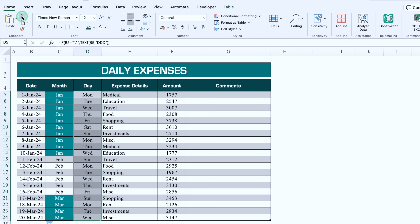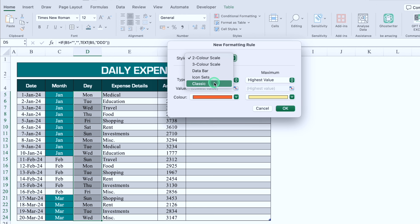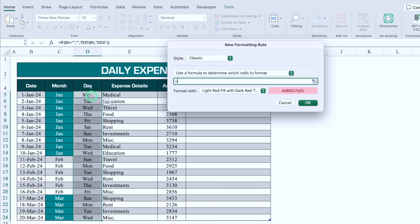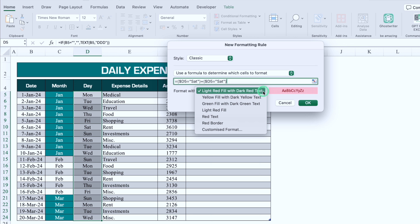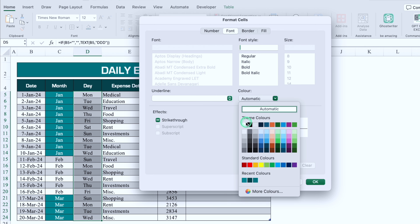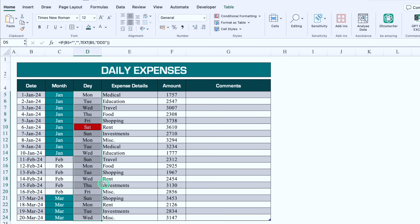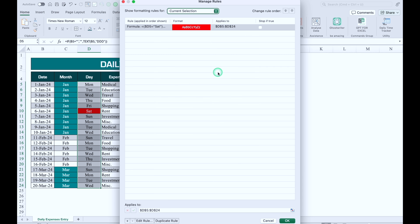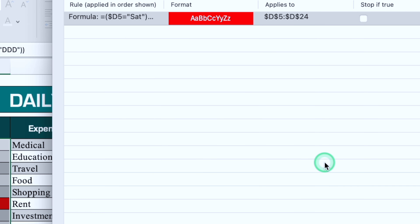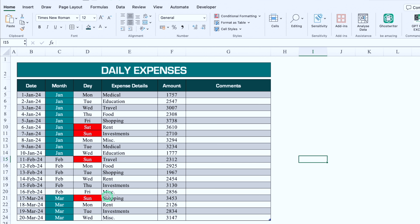Now we select the Day column, go to Conditional Formatting > New Rule, and use a formula to highlight Saturdays: =(day_cell="Sat"). We set a red fill with white font. Our Saturdays get highlighted. To also highlight Sundays, we go to Conditional Formatting > Manage Rules, edit the rule, change 'Sat' to 'Sun', and click OK. Now Saturdays and Sundays are both automatically highlighted. This sheet is ready.